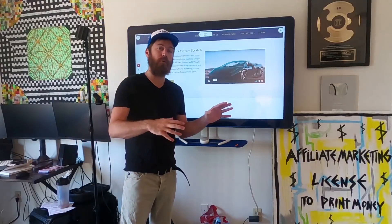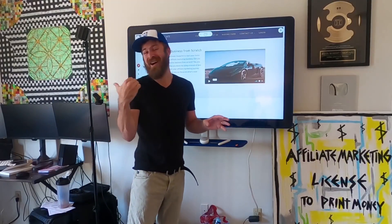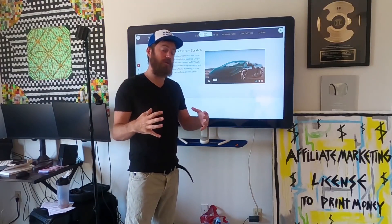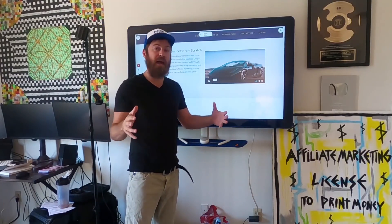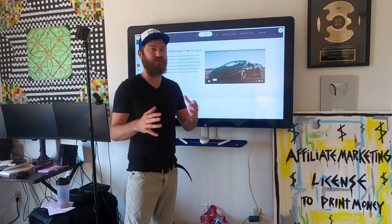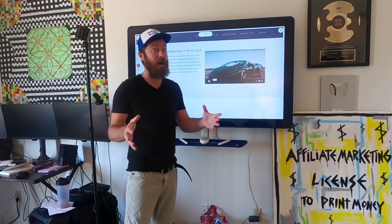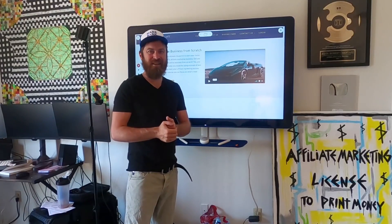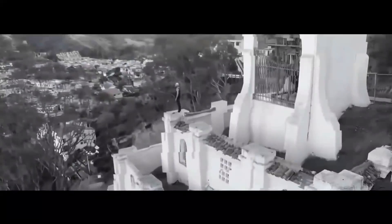I'm going to be doing a complete walkthrough of the course on my computer, so stay tuned. I'm going to show you all the aspects of what we've changed. It's really exciting — a lot of new things — and let's get into it.